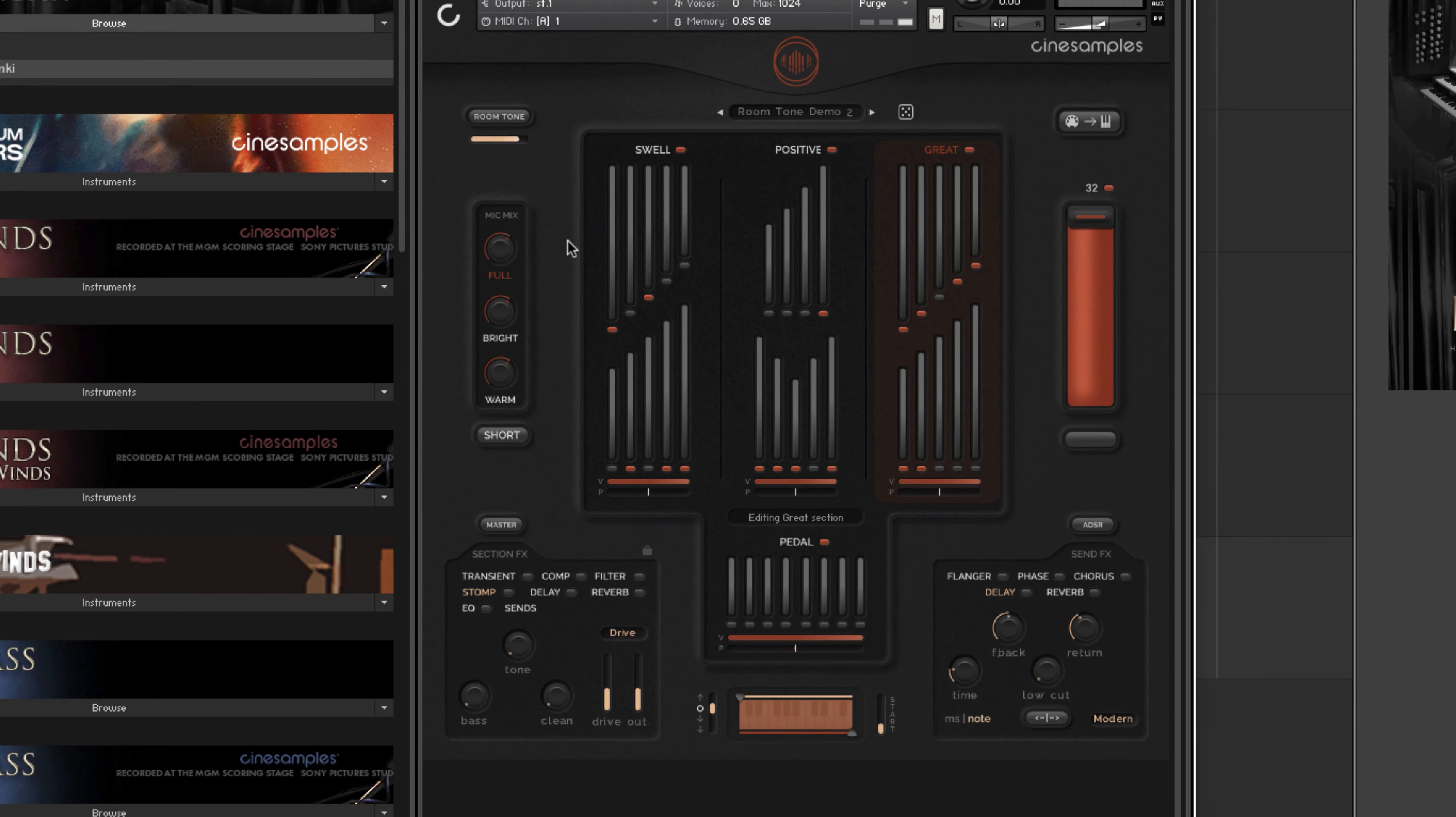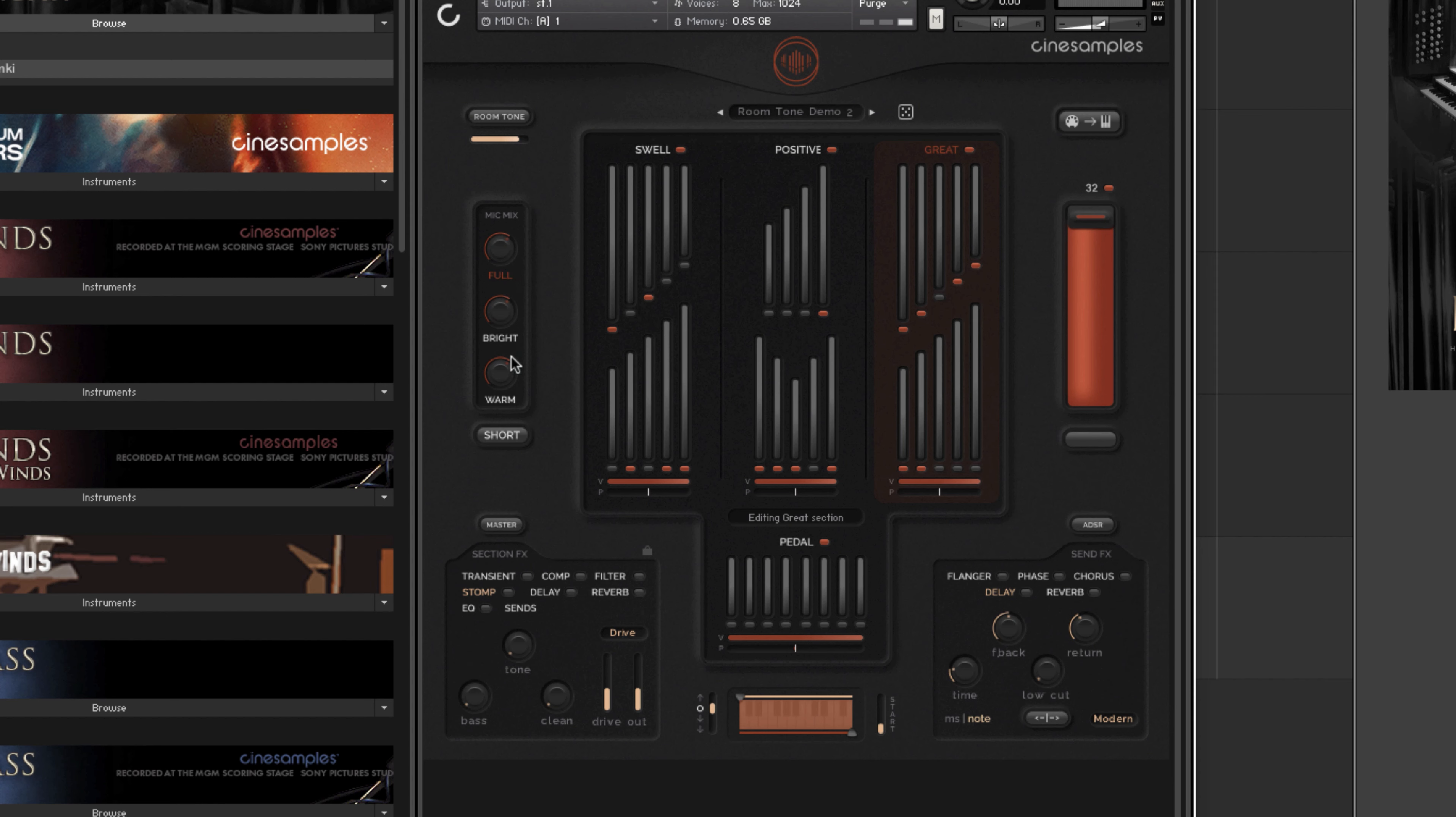Let's take a listen to some examples of adjusting the mic mix controls. That's what it sounds like with the full mix. Let's keep this same loadout of layers and try it with the bright and warm mix together.